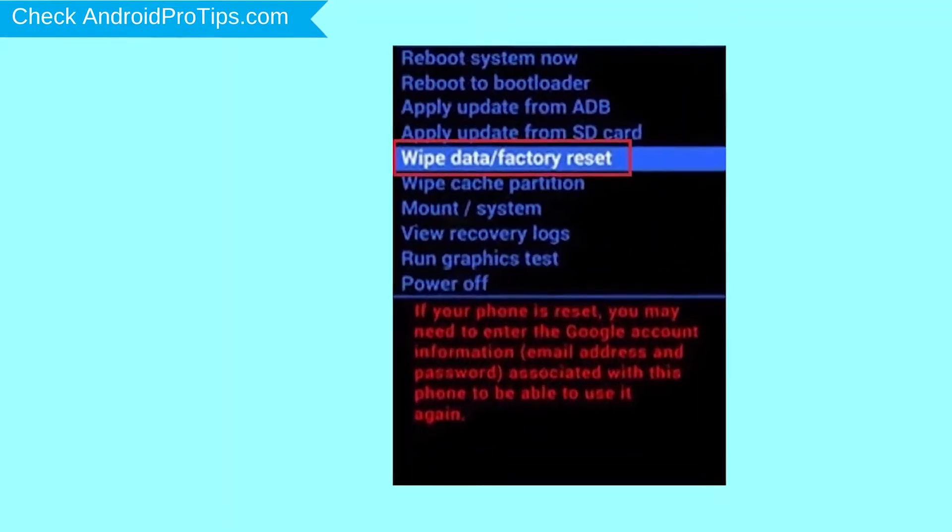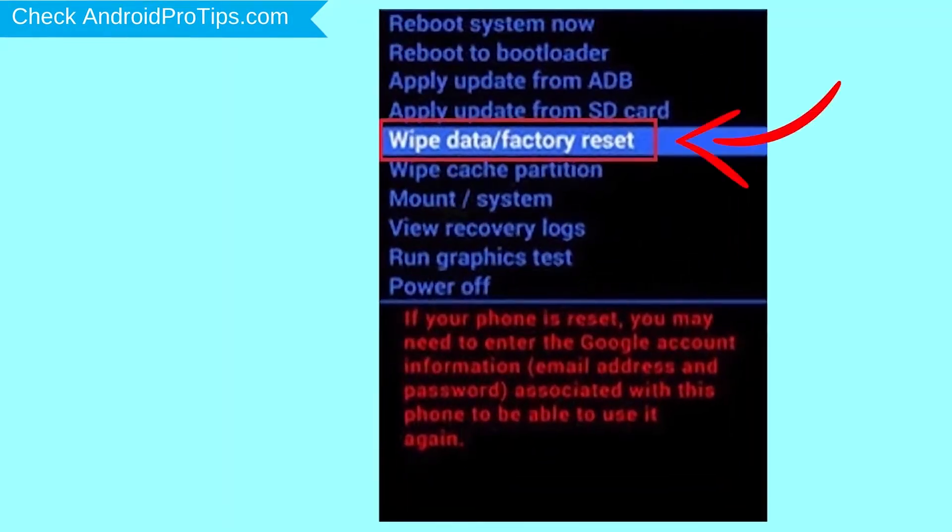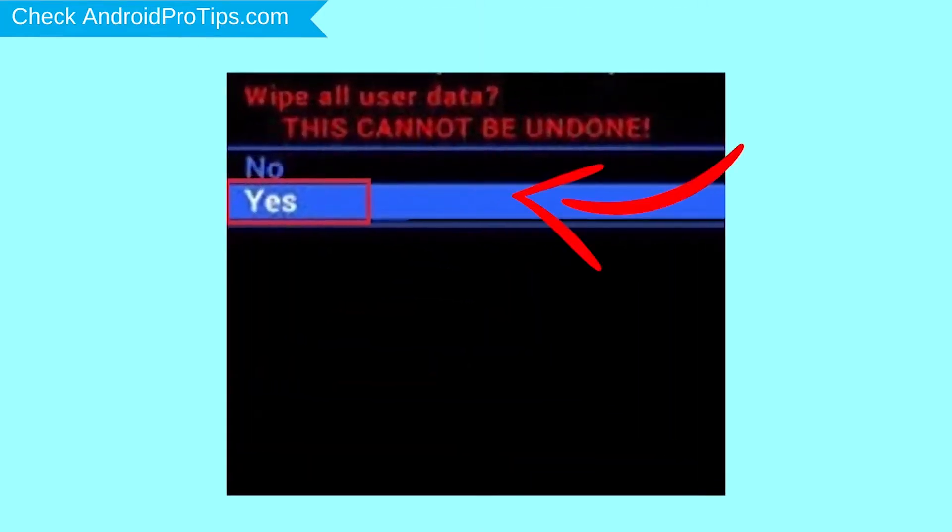Navigate with volume buttons to select wipe data and factory reset option, and press the power button. Next, select yes option.